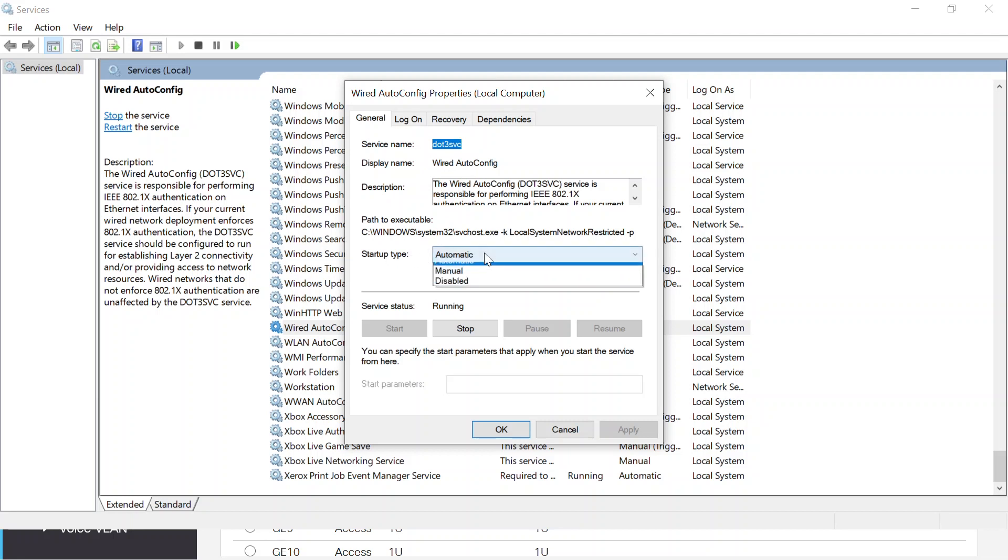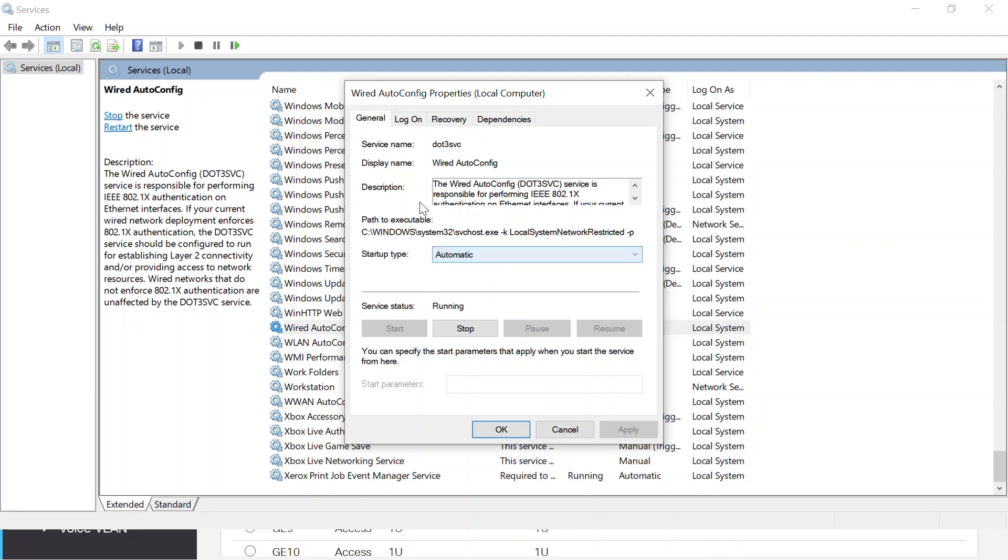This opens the window where I can check and make sure all the settings are what I want. Everything looks good. Startup type is selected as automatic. So now I'll click ok to exit this window.